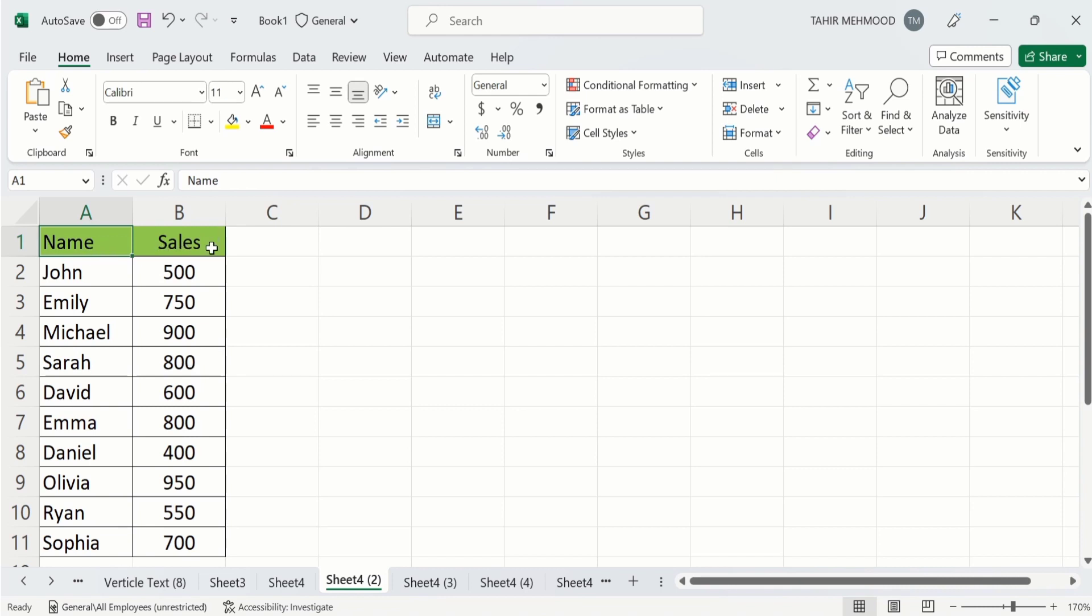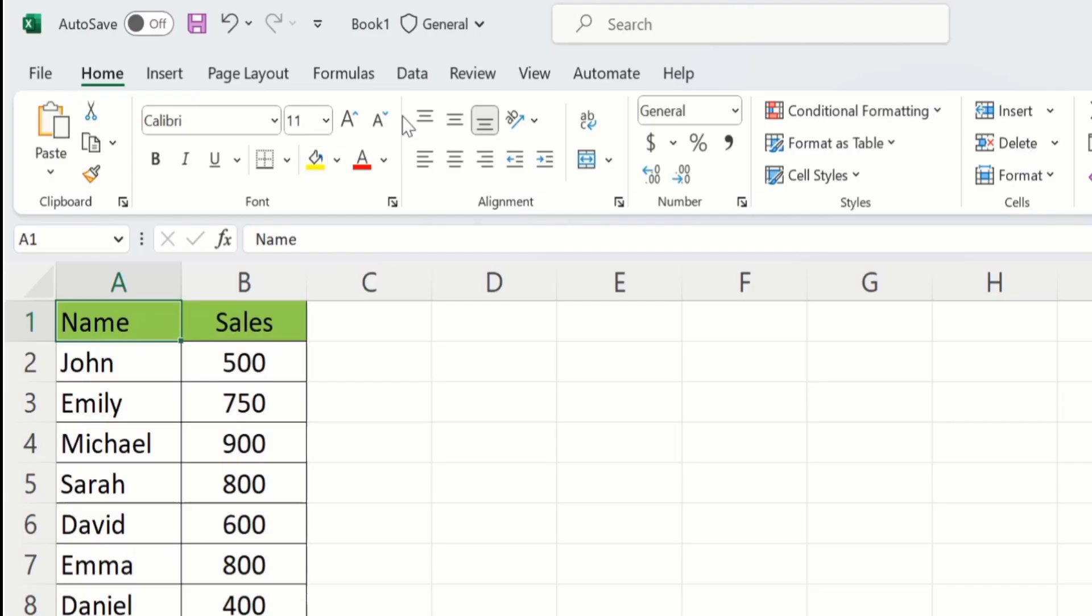After doing that, select the header. For example, I want to sort this name alphabetically. So I will select on this name header. After that, go to data tab.